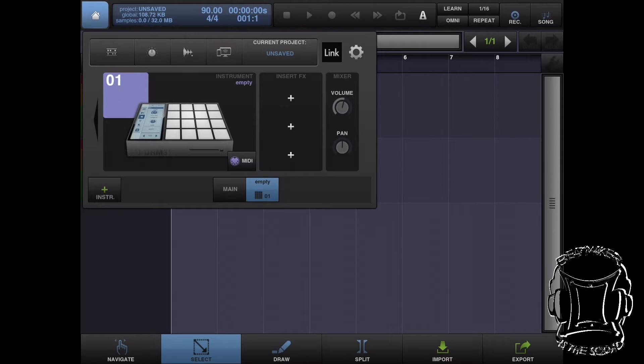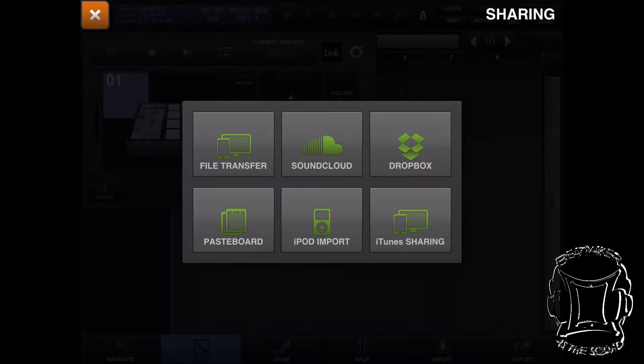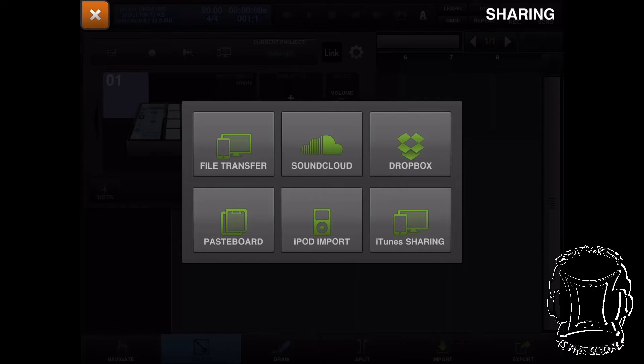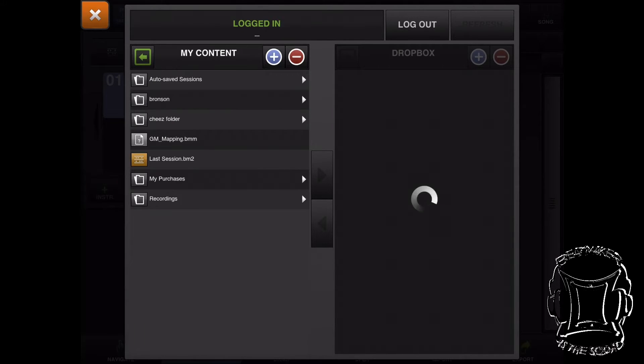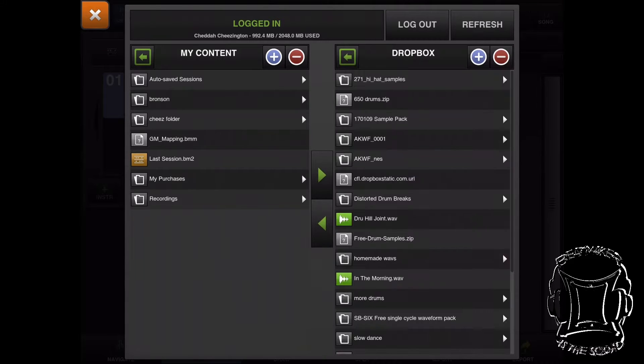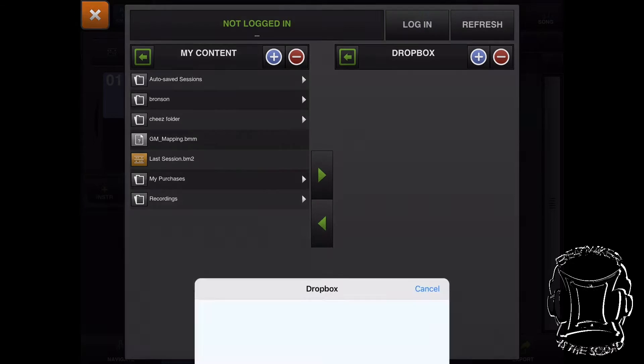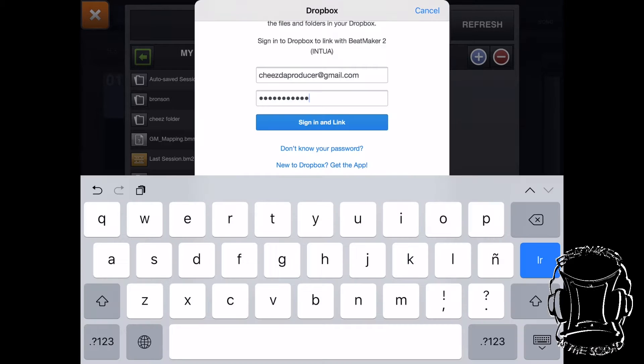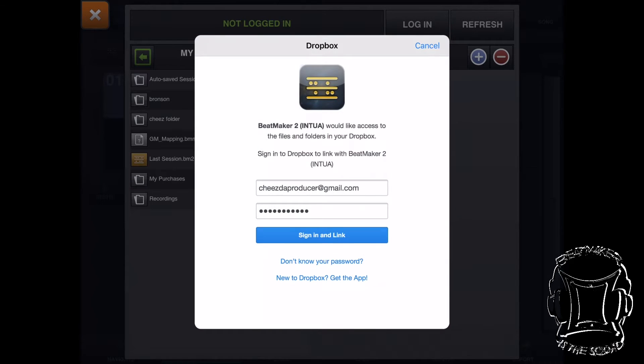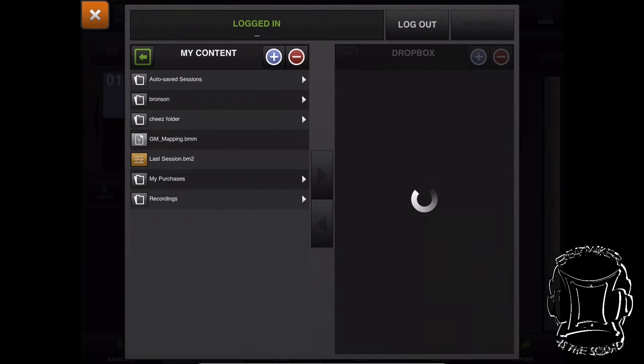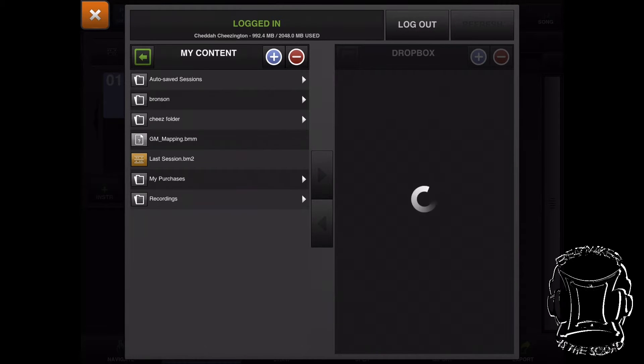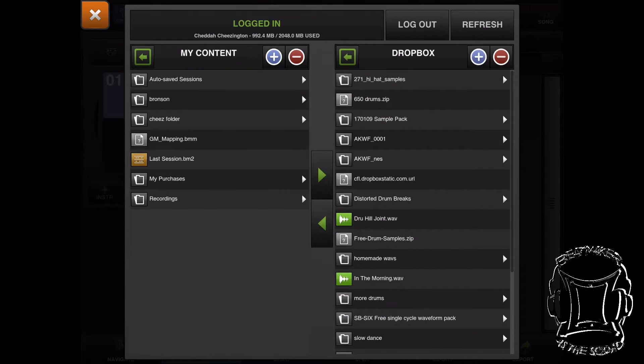Now we're going to look at the Dropbox method. Hit that same icon you had before and press Dropbox. I'm already logged in, so I'm going to log out to show you how easy it is to connect your Dropbox with BeatMaker 2. Hit login, and when this screen comes up, it's going to ask you for your login information. I've entered mine, so I'm going to hit sign in and link.